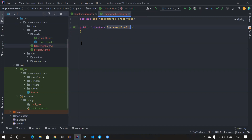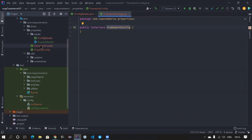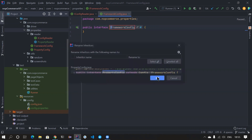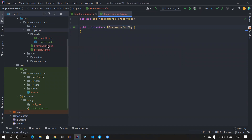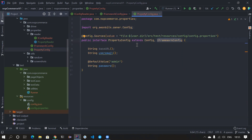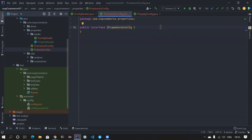For that we created a FrameworkConfig interface. I normally prefer annotating interfaces with 'I' so it's easier to understand. Whatever config you create in future will implement this. In our case we're using Owner, so we created an interface that extends IFrameworkConfig. If you're using JSON you can create a JsonConfig implementing IFrameworkConfig. This is just a marker interface. If you don't understand, go back and watch the previous video to revise these topics.